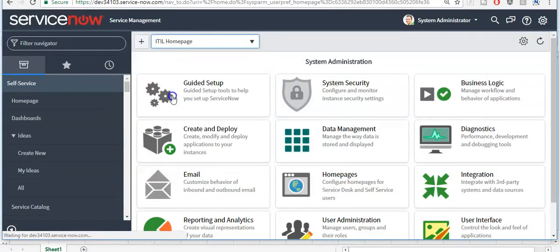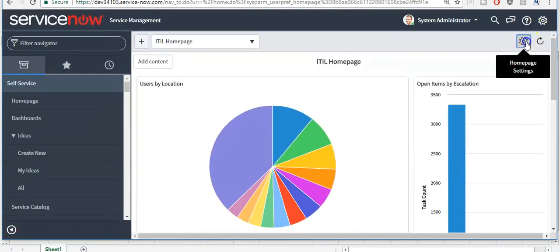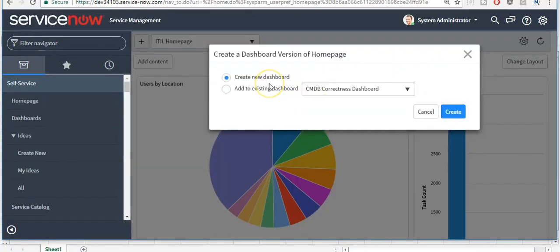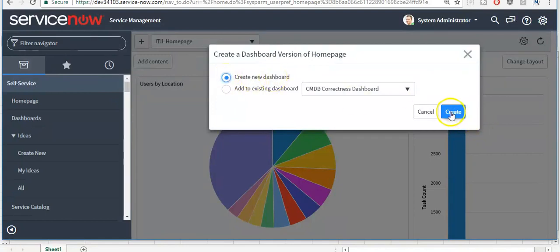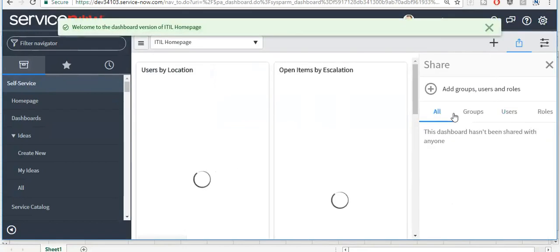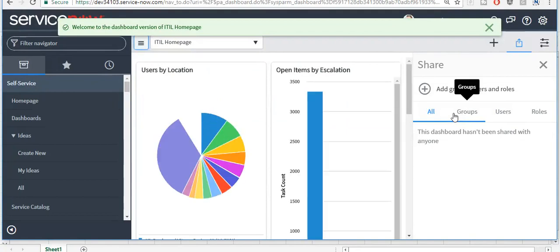I am selecting the 'ITSM Homepage' here. Click on the gear icon, then click on the 'Create Dashboard Version' button. If you want to add this homepage into an existing dashboard version, you can click on that radio button. But if you want to create a new dashboard version for this homepage, click on the 'Create New Dashboard' radio button and click the 'Create' button. A dashboard version for your ITSM homepage has now been created.